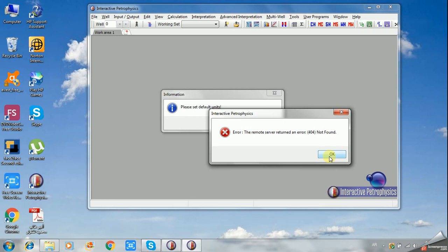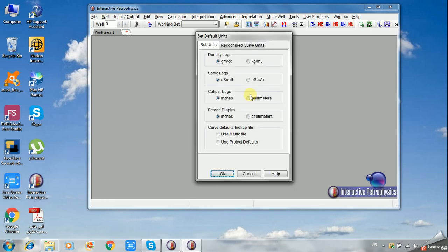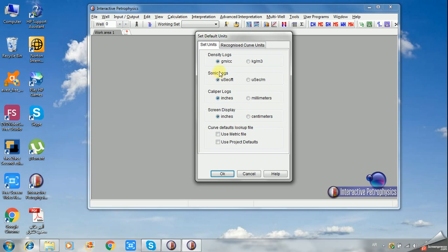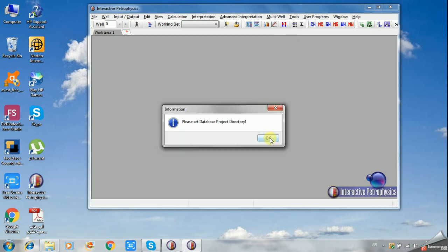You'll see a message asking to set default units. Ignore this first message. The default units include the caliper logs in inches or millimeters, sonic in microseconds per foot, density in grams per cc. Just leave it as the default units and click OK.